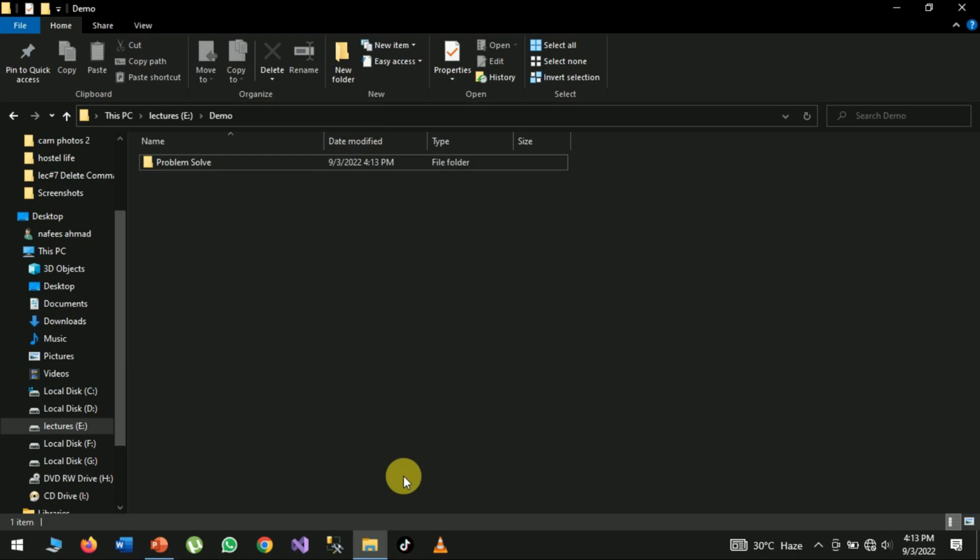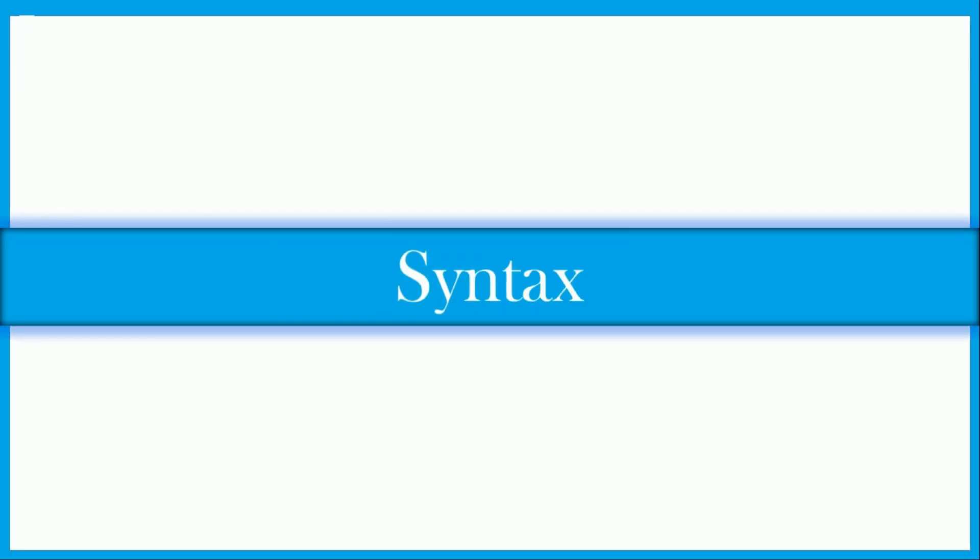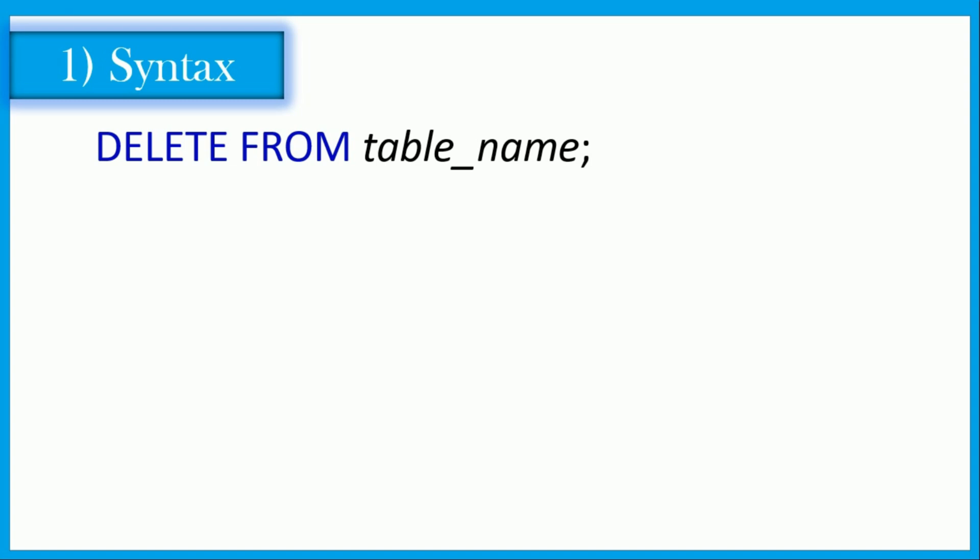There are two syntax for DELETE command. First syntax is when you want to delete all your data from table: DELETE FROM table_name.